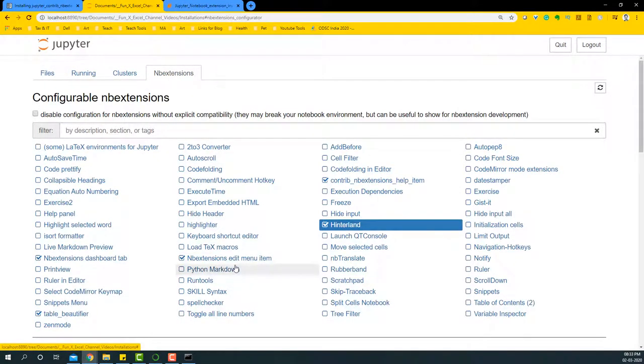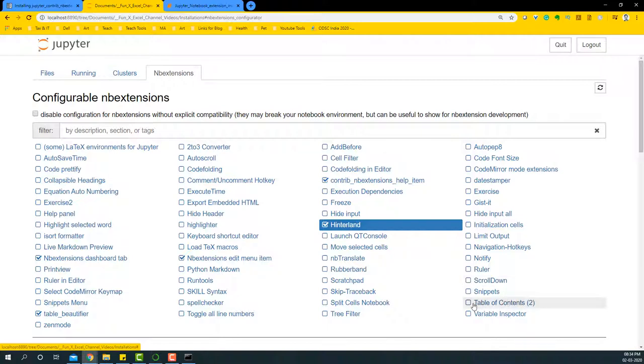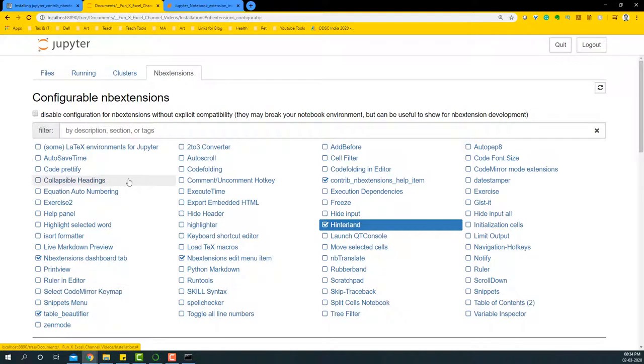Apart from that, there are some other extensions that are very helpful. You can go ahead and explore some of these options - there are the scroll down option, the snippets option, or the table of contents options which are very useful for you to be more efficient working with Python notebooks.